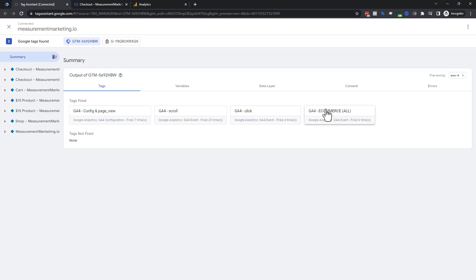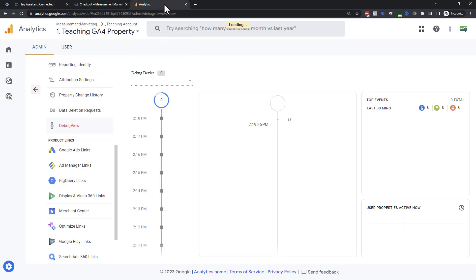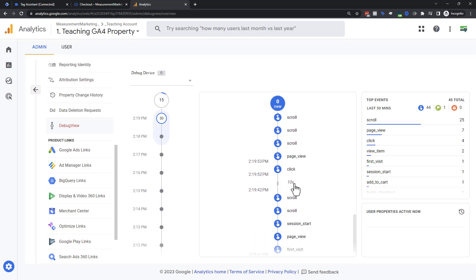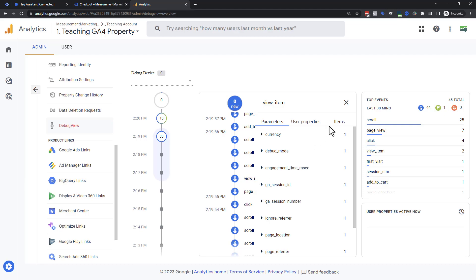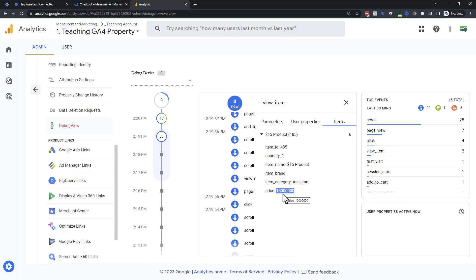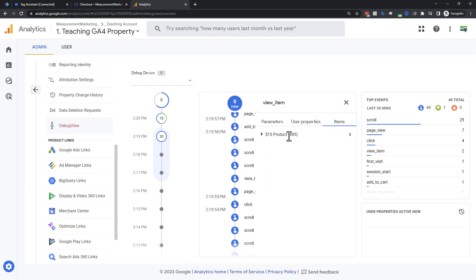Tag Manager is great at telling us a package was sent, but we don't know if it was officially received. So let's go back into Analytics and check the debug view. Scrolling through — there are our page views coming in, and there's a view item e-commerce event. What items were viewed? A $15 product — good to know. All the details are there. Don't worry about the number format in debug view — as long as the first few digits match the price, that's all that matters.